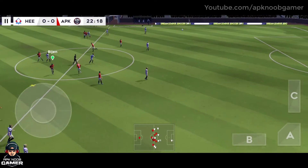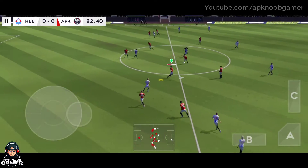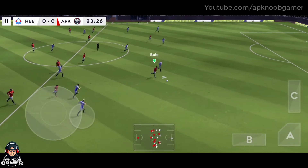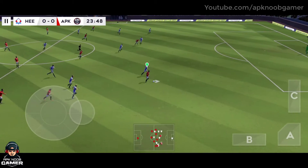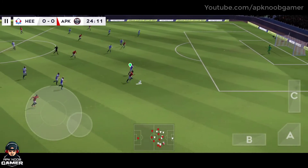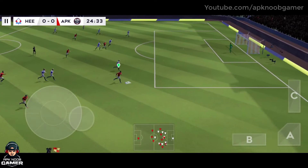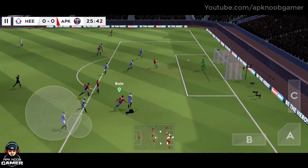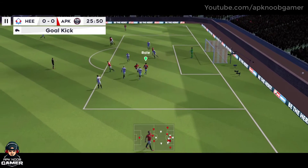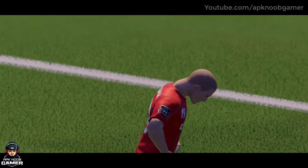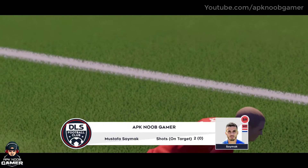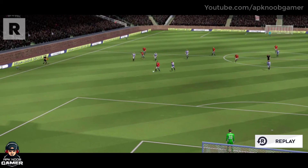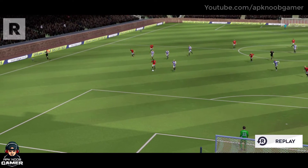Cleared forward by the goalkeeper, and dispossessed there. This is Bale — and he hits it, but that one has gone out of play. Let's see how close that one was to going in.